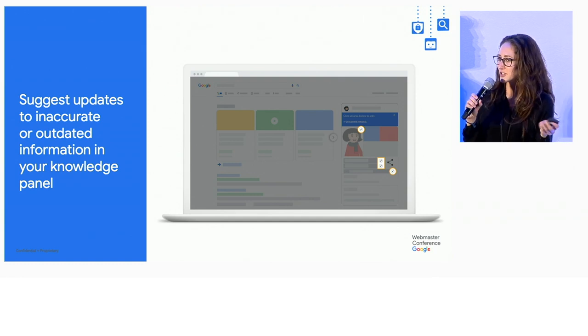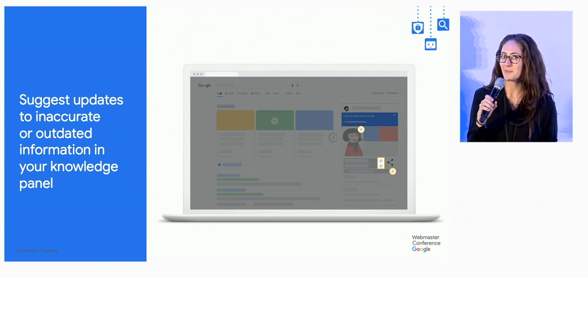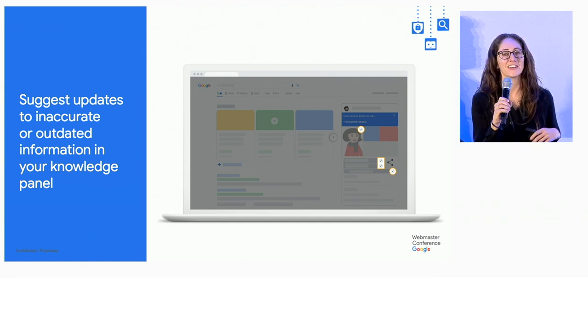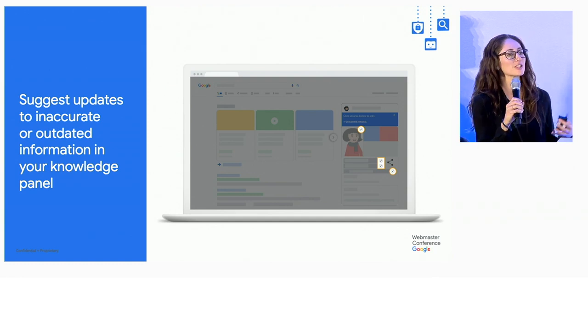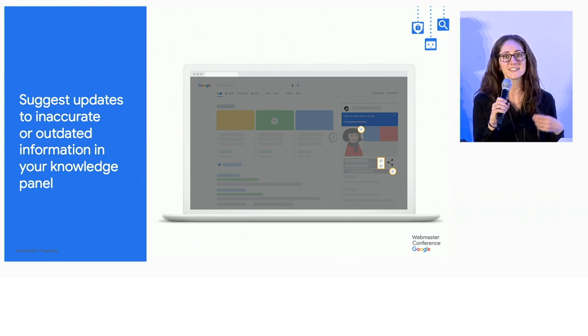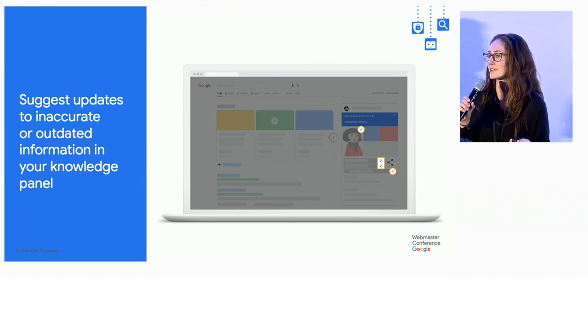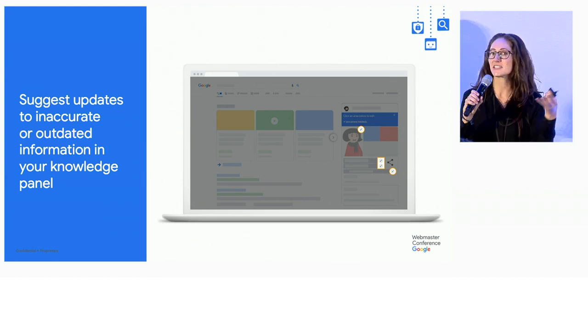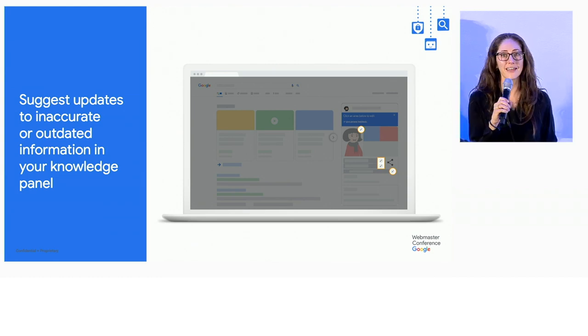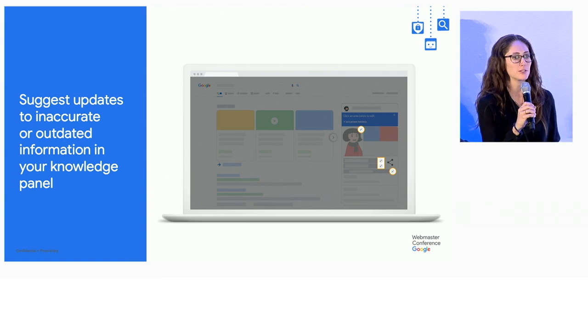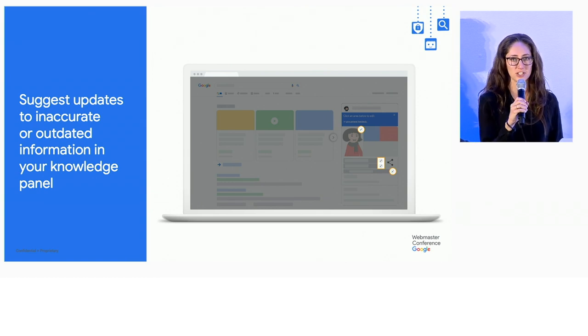To suggest those changes, after claiming the knowledge panel, the next time you do a search for the person, the business, the organization that you represent, you'll see a special header at the top that invites you to suggest changes.